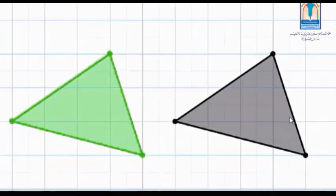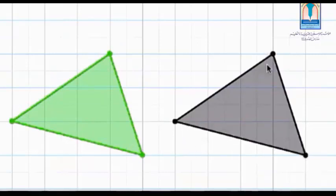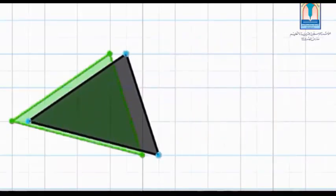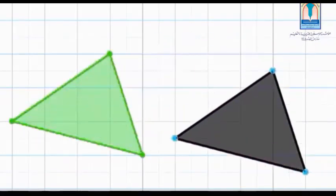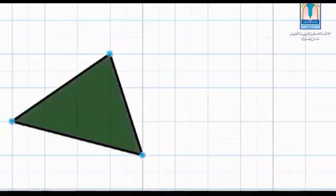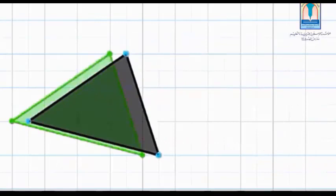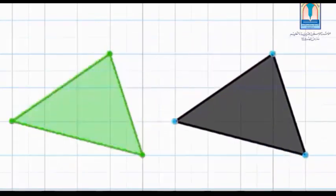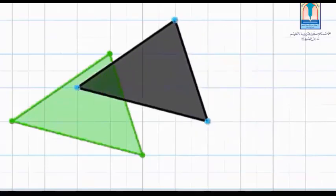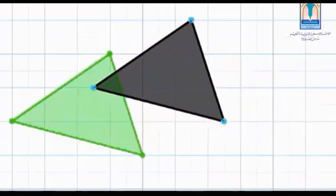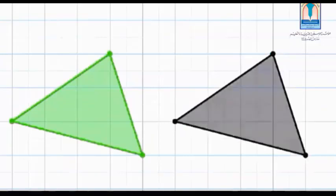We have in front of us two triangles that we will check if they are identical — a green triangle and a black triangle. We will move the black triangle toward the green triangle. What do you notice? We notice that these two triangles are identical: they have the same shape and the same size. Then we could say these two triangles are congruent. Congruent triangles are triangles having the same shape and the same size — they have three equal sides and three equal angles.